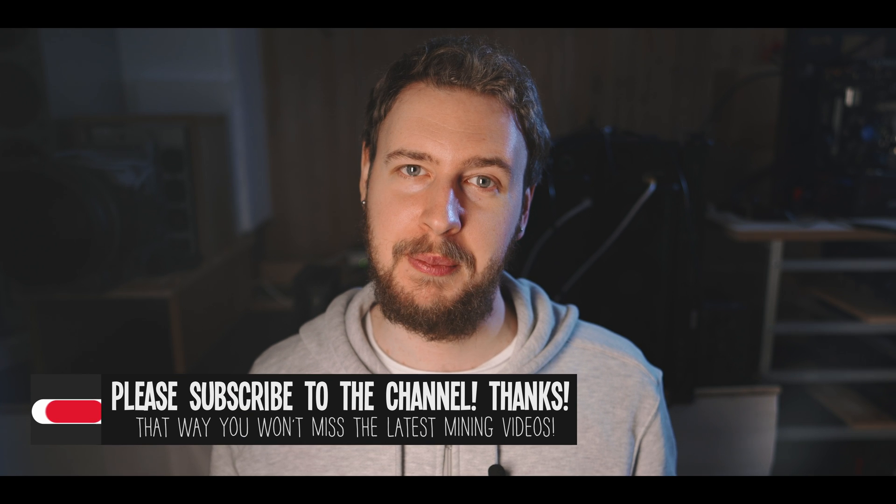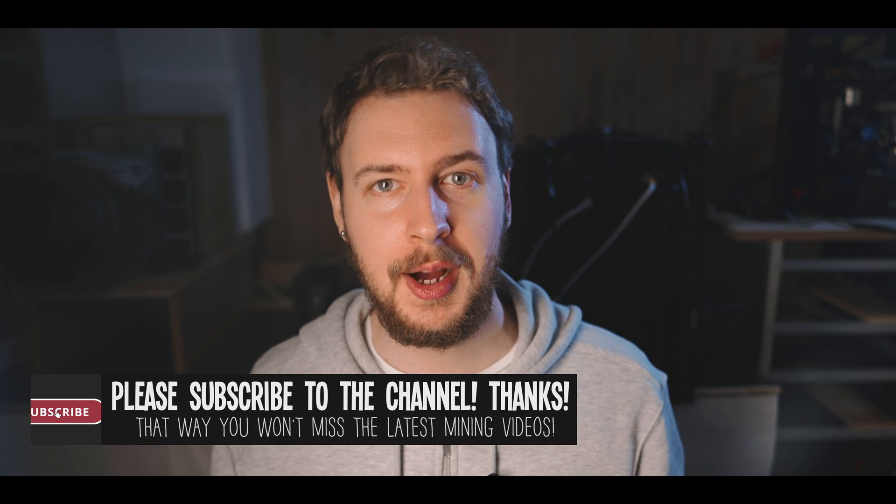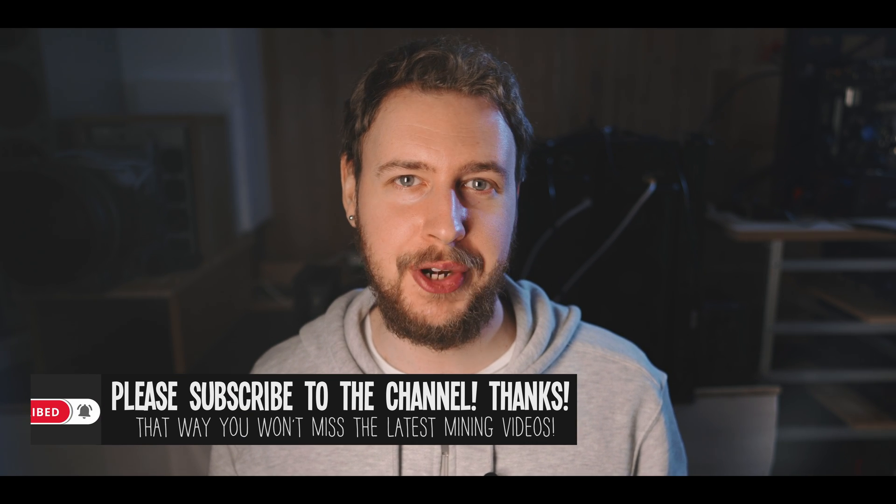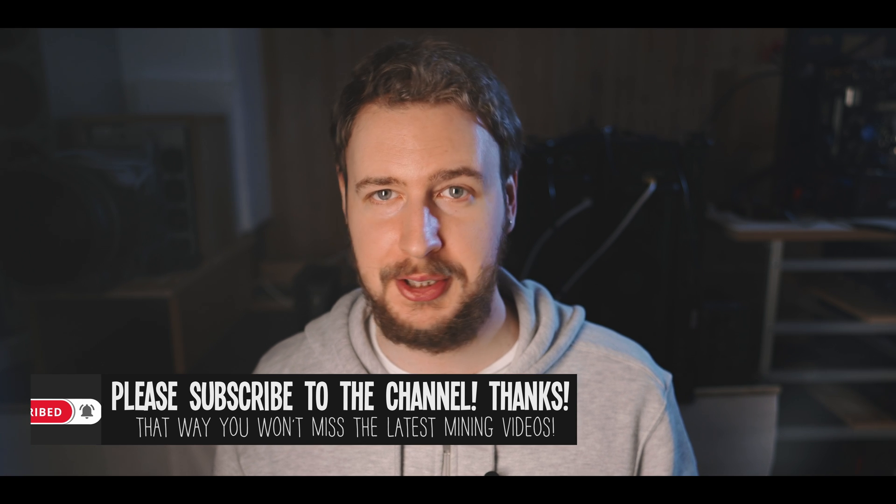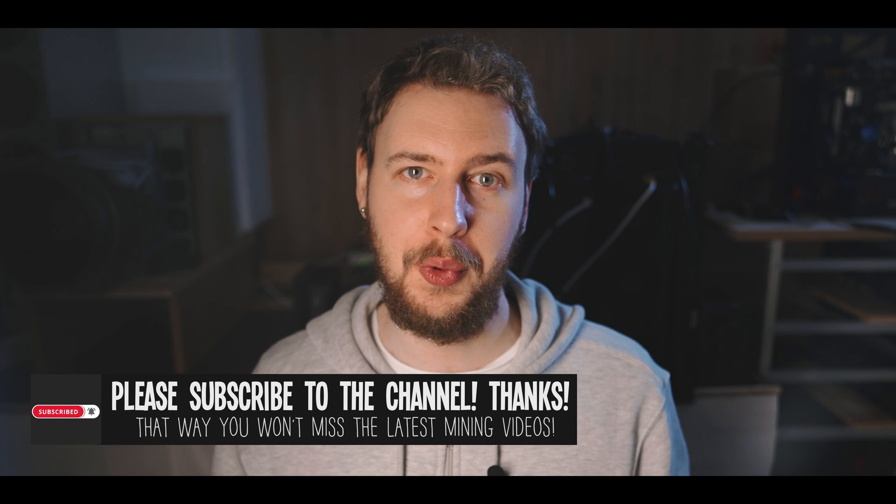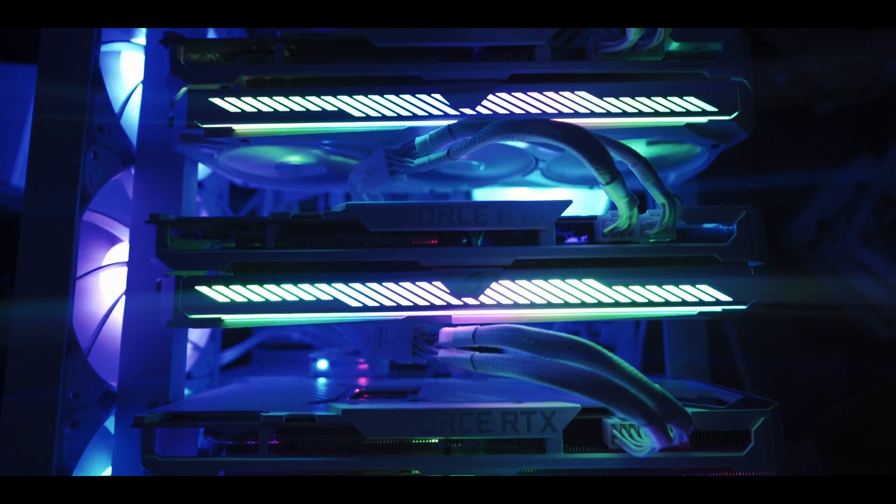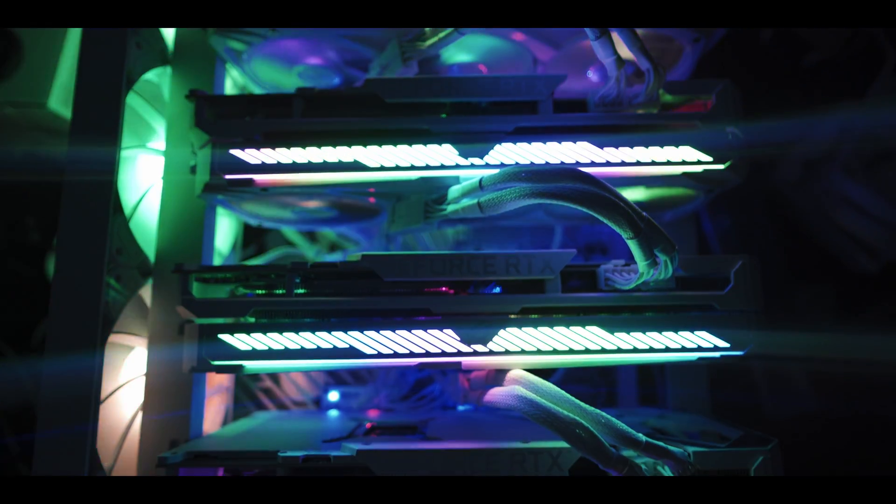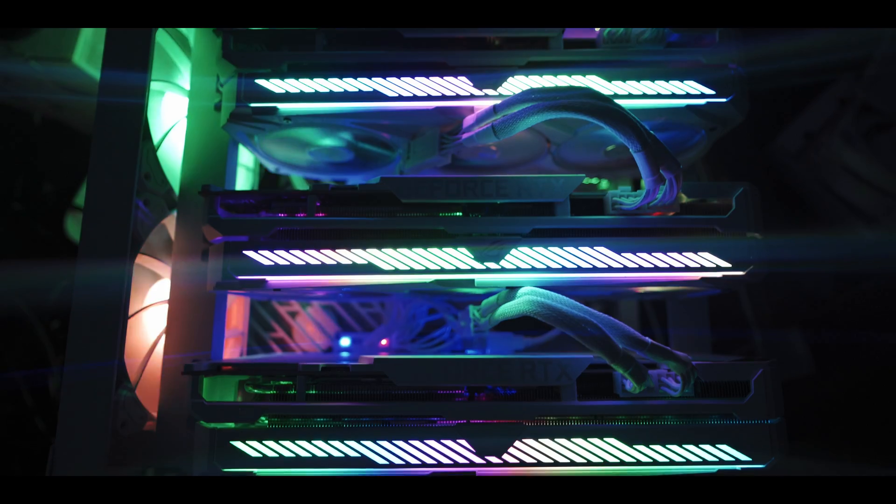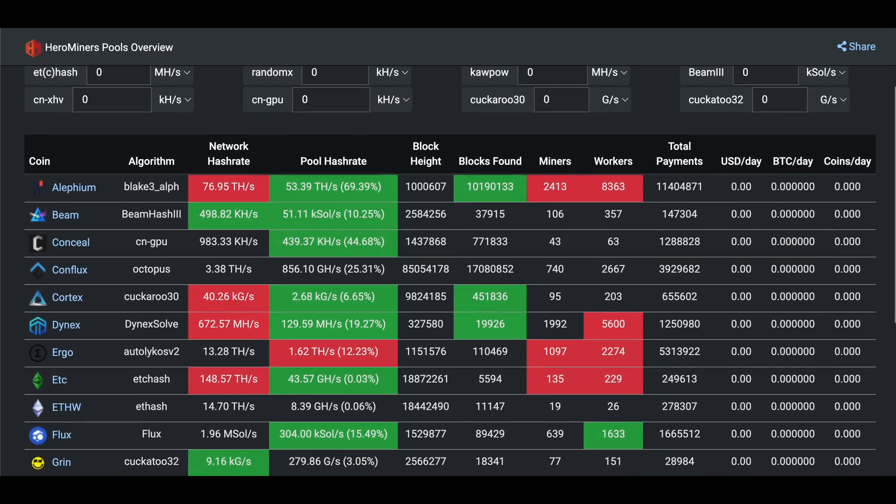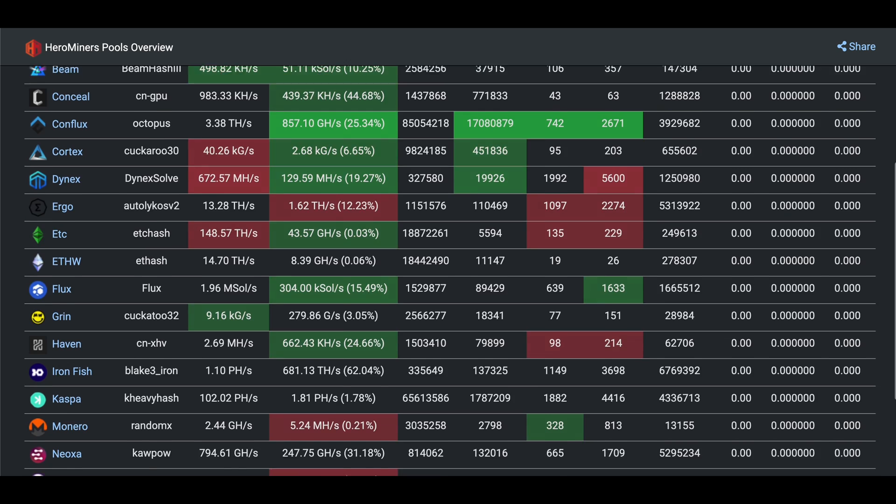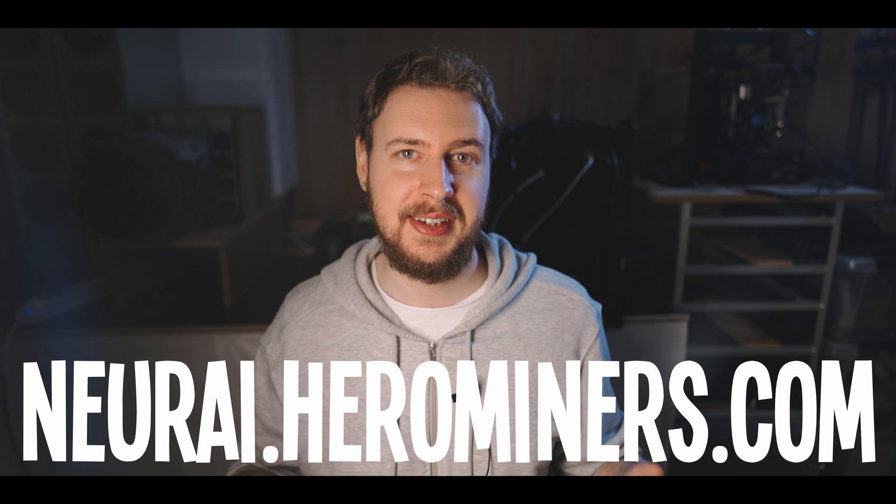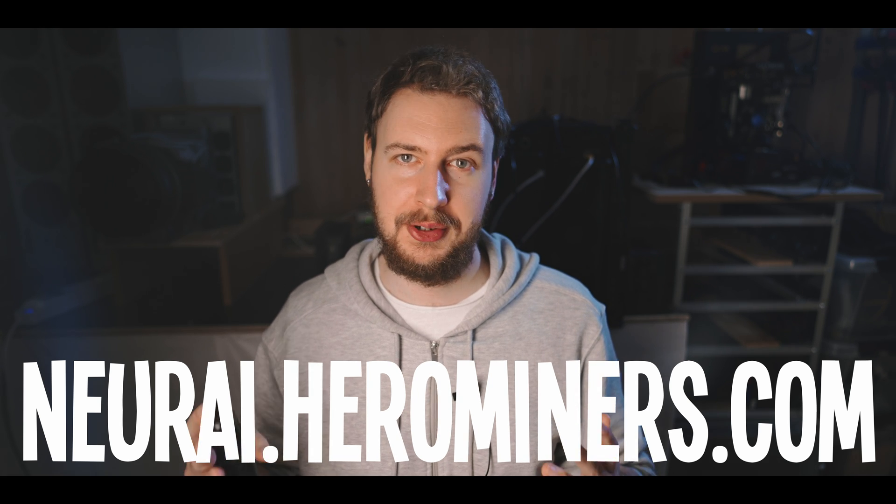Next we need a mining pool and for those of you who might be new a mining pool is basically just a place where you get together with a bunch of other miners for the coin and you split the rewards equally based on each person's hash rate. The reason for doing this is to take the luck factor out of mining so that everyone gets paid fairly. Of course we're going to use hero miners for our pool not only because they are a long-term trusted mining pool with support for loads of different coins but also because they made this guide possible by sponsoring this video.